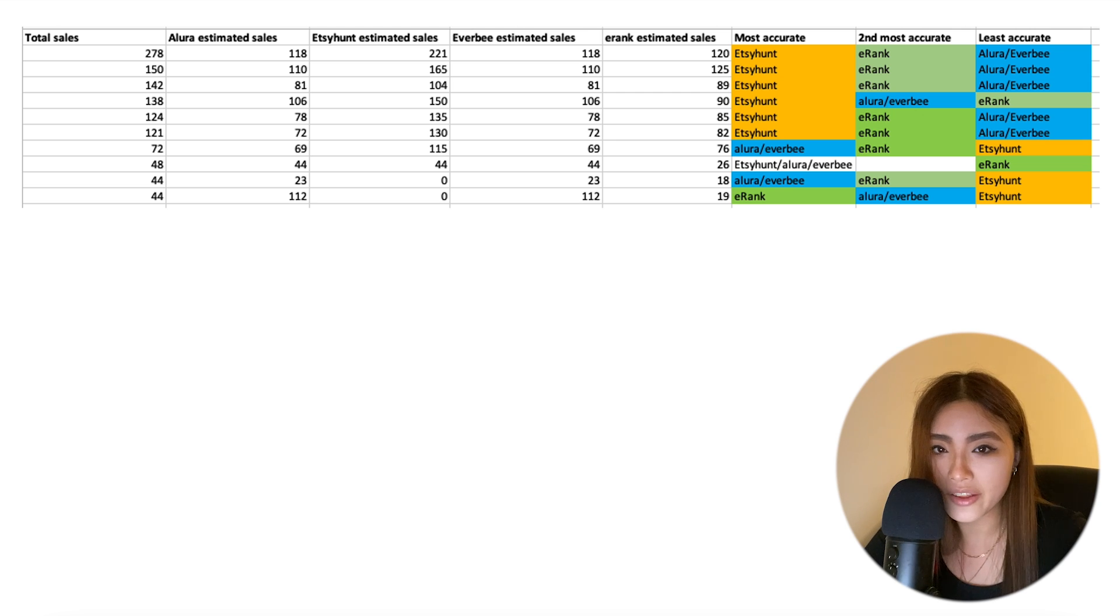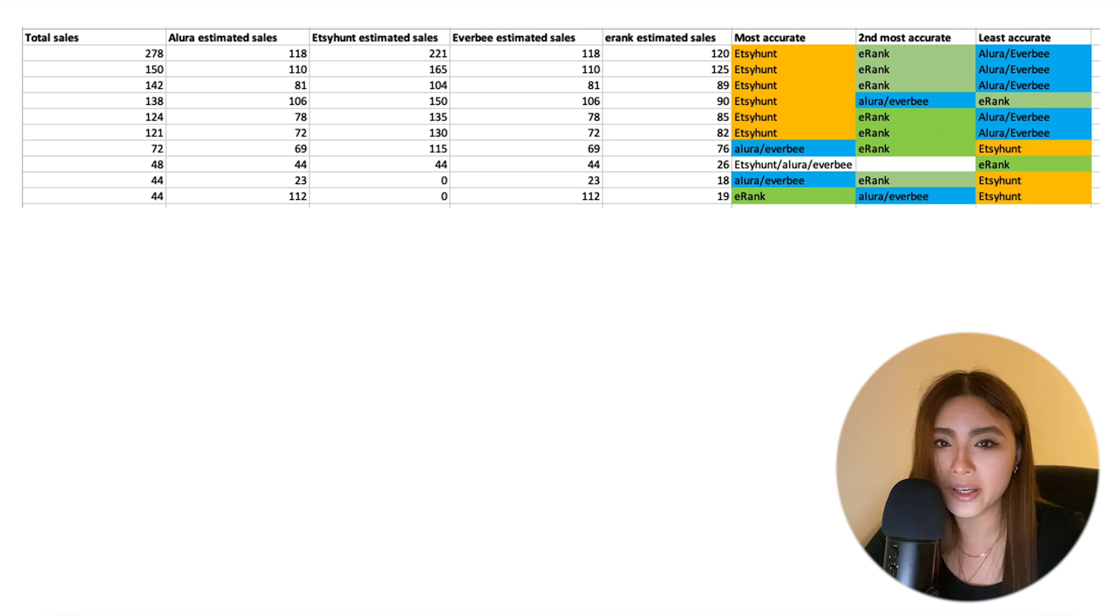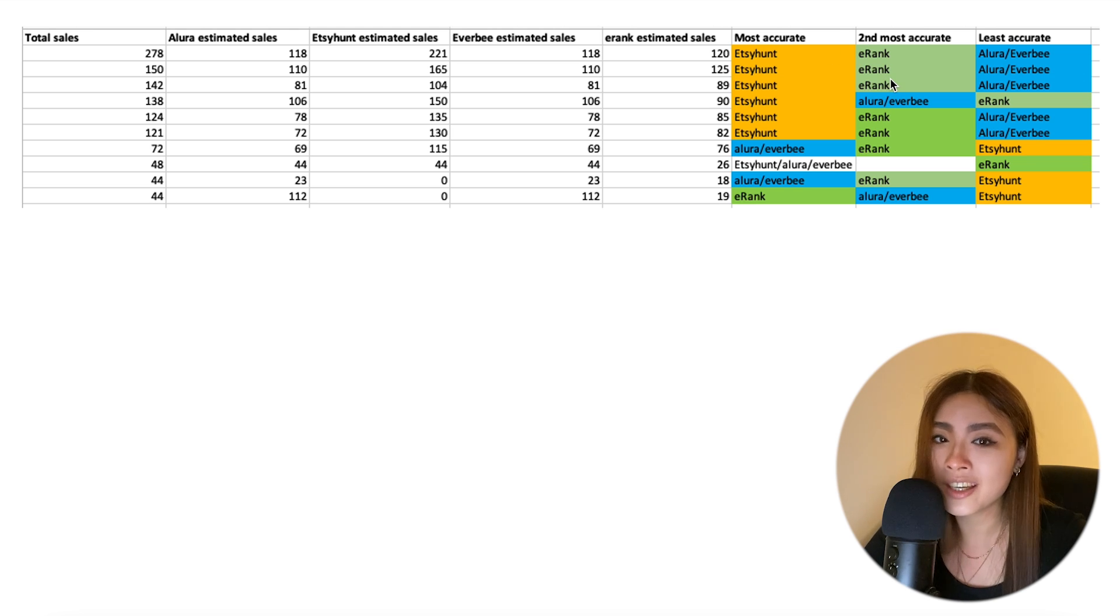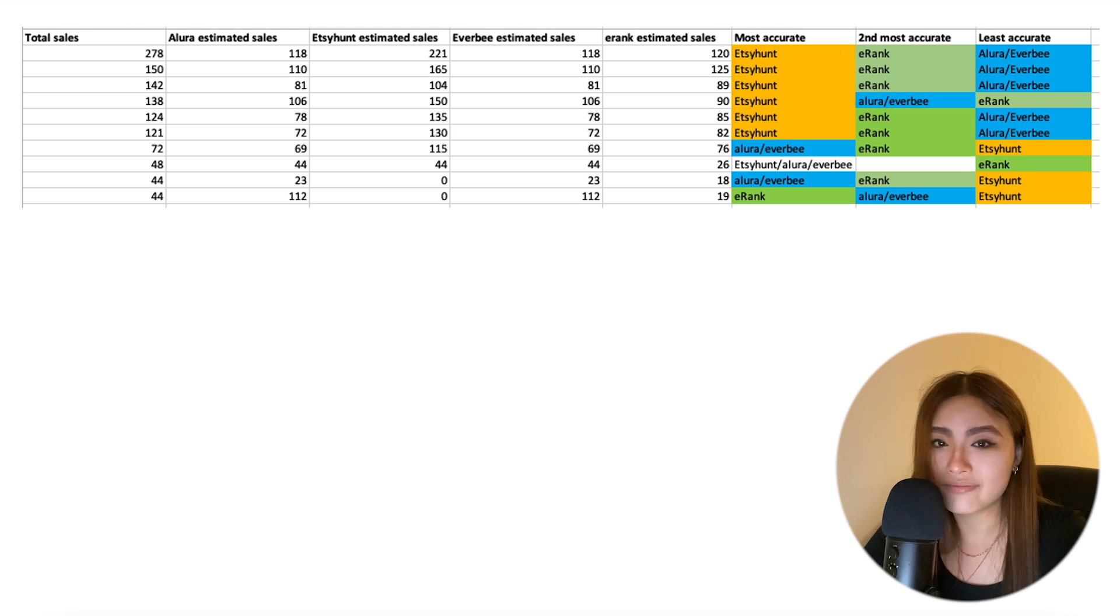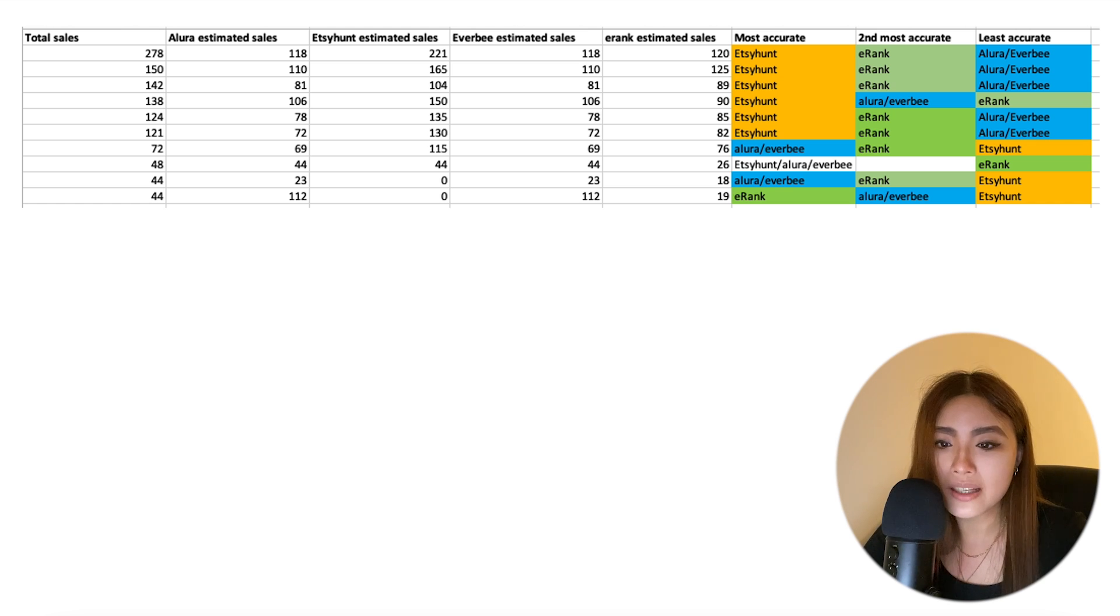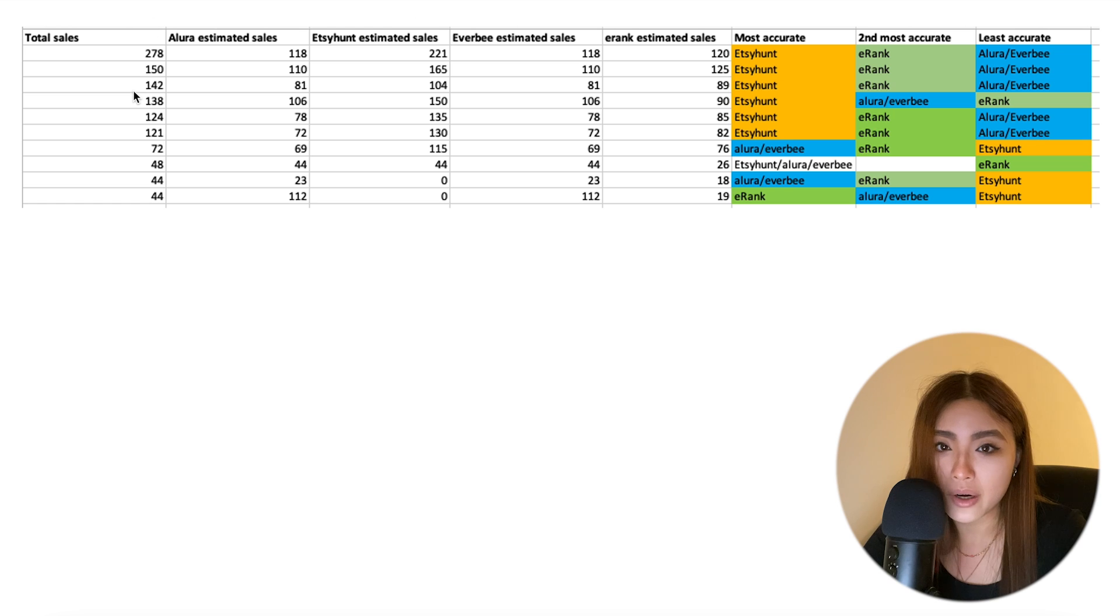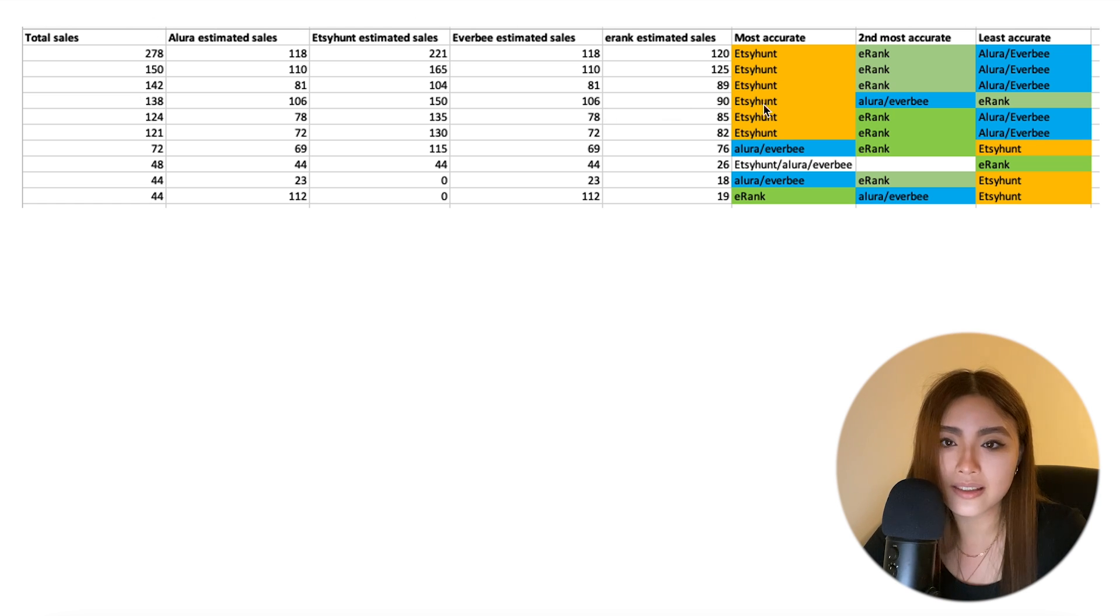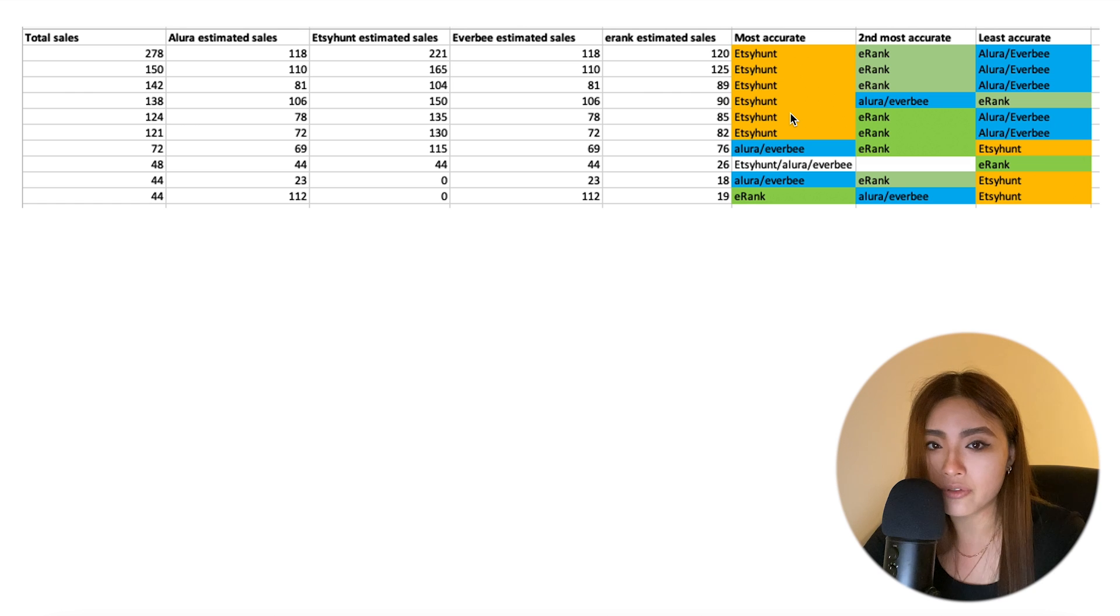I think that we, well first of all, we can agree that EverBee and Alura probably have the same algorithm, so don't get both of them. Obviously not that you were planning on doing that anyway.